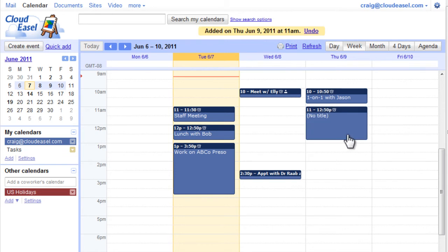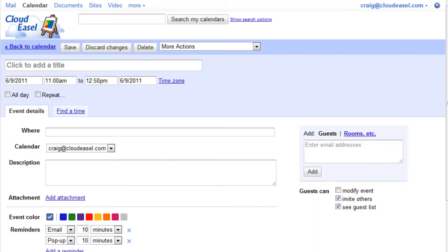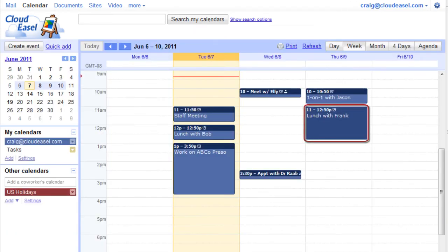Notice that our event has no title. That's easy enough to remedy. Simply click No Title to get to its details screen. You can also get to the details screen of any event simply by clicking its title.